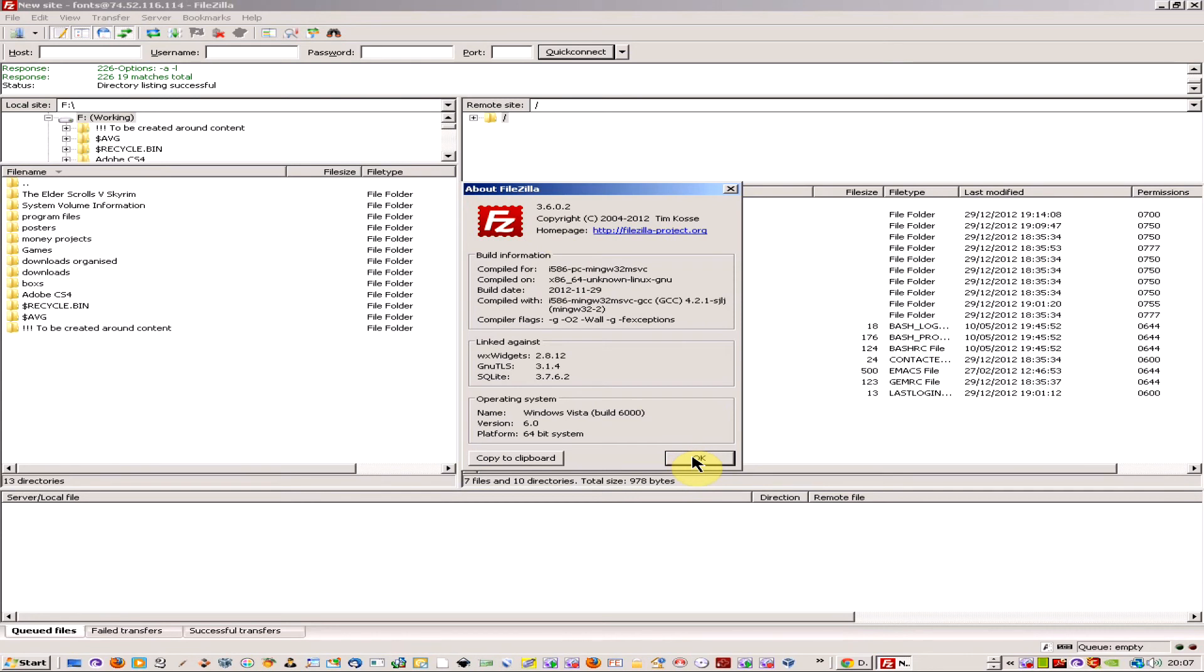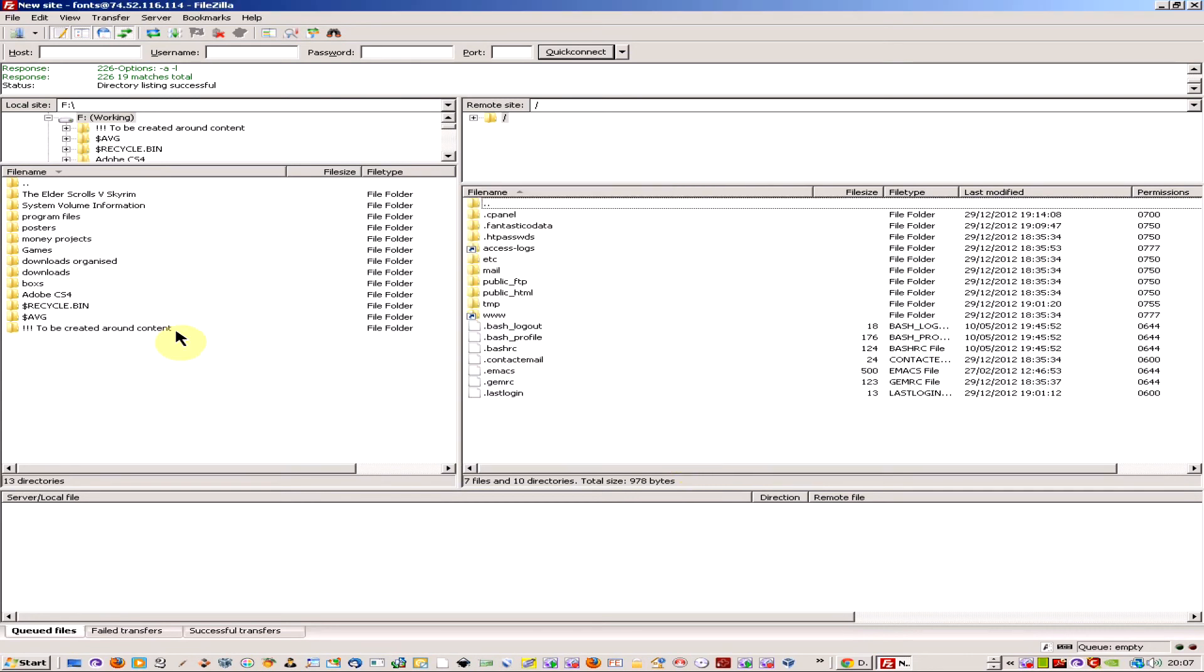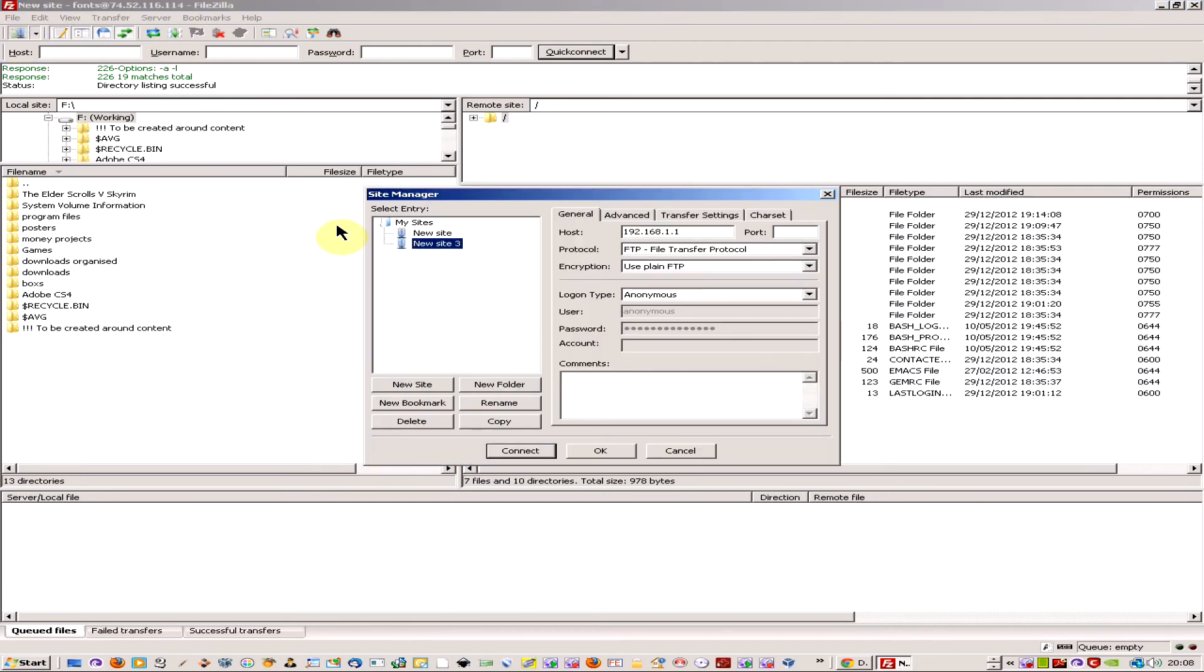It's really good and regularly updated. I've downloaded it and now I'm going to come up here where there's an option to set up the site manager.